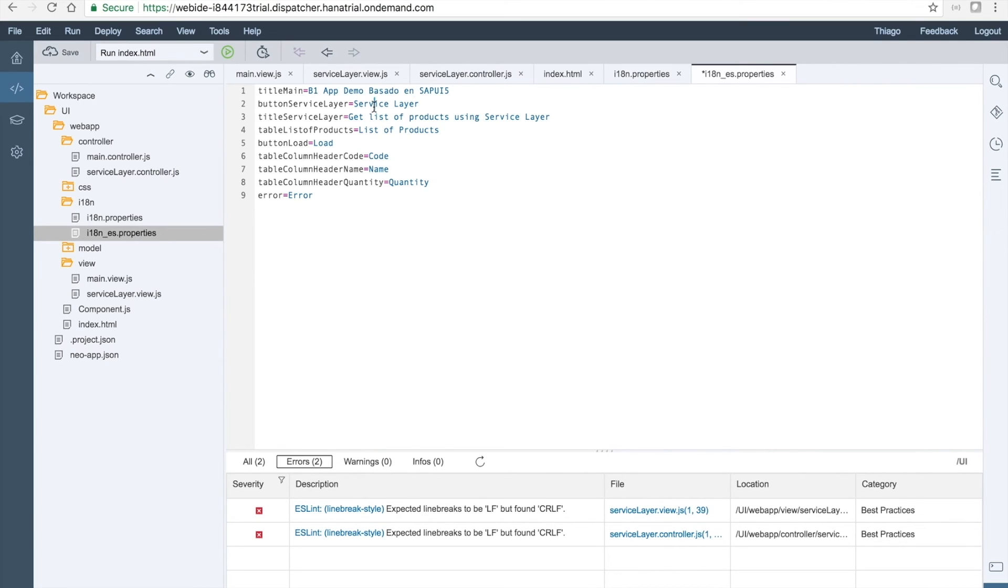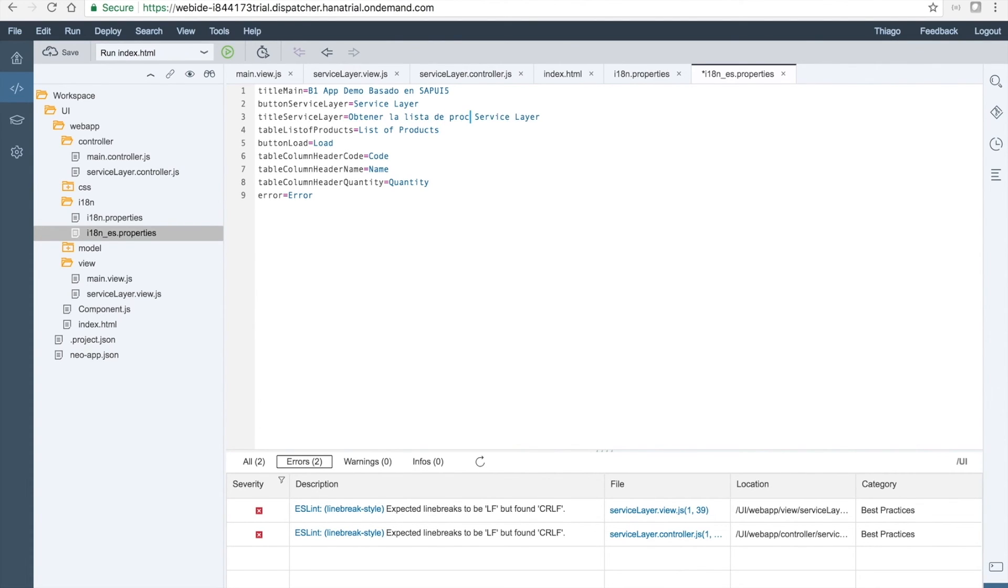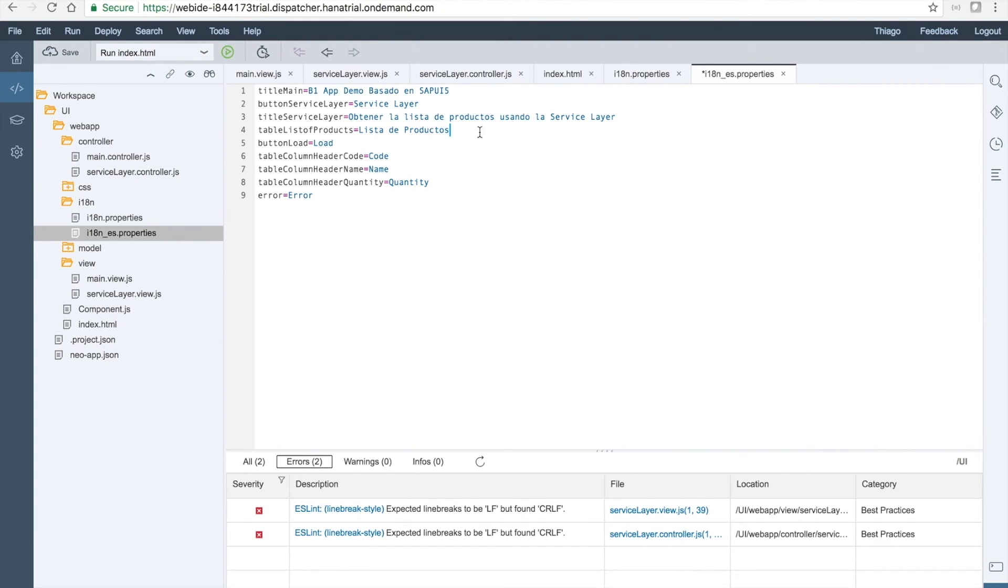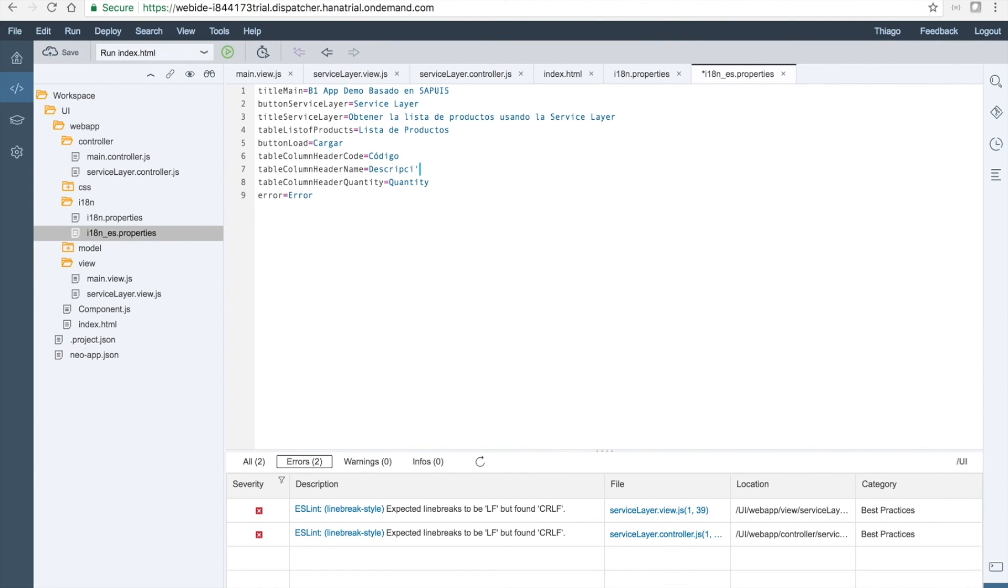Service layer will be the same. Instead of get list of products using the service layer, it will be Obtener la lista de productos usando la service layer. For the list of products, it will be Lista de productos. Instead of load, we will use Cargar. Instead of code, we will use Prodigo. Instead of name, description. Instead of quantity, Quantida. And instead of error, well, error is the same.